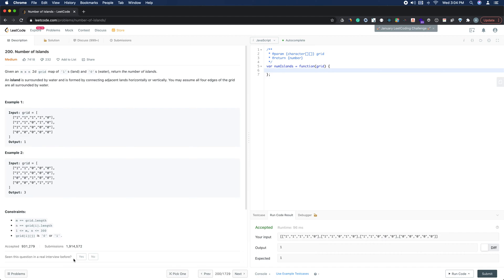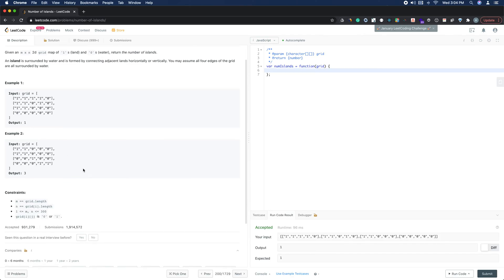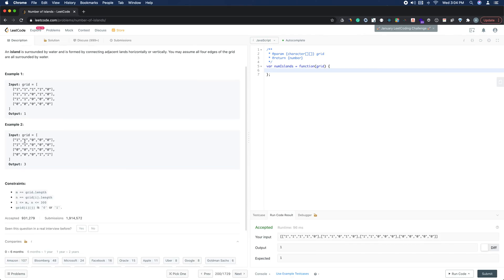In example one, we have a grid with several ones connected together, forming one island — the zeros are water, so the output is 1. In example two, we have four ones connected together as one island, then a lone one that only has a diagonal neighbor, which doesn't count — we only count above, right, left, or below. So we have a second island there and a third island here, giving us a total of 3 islands.